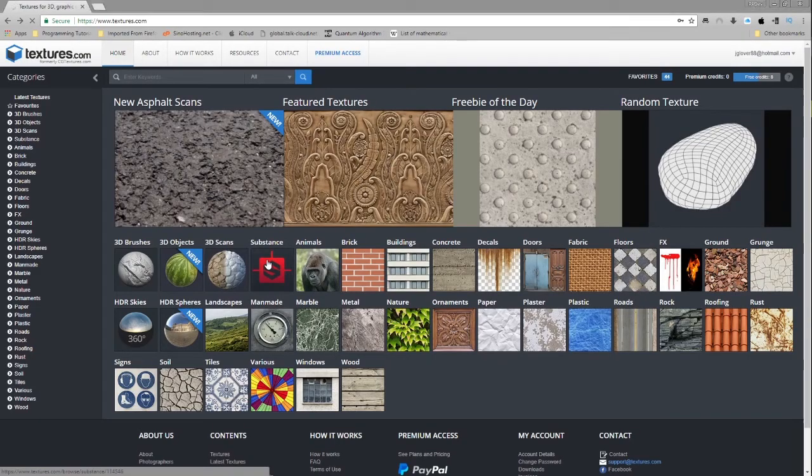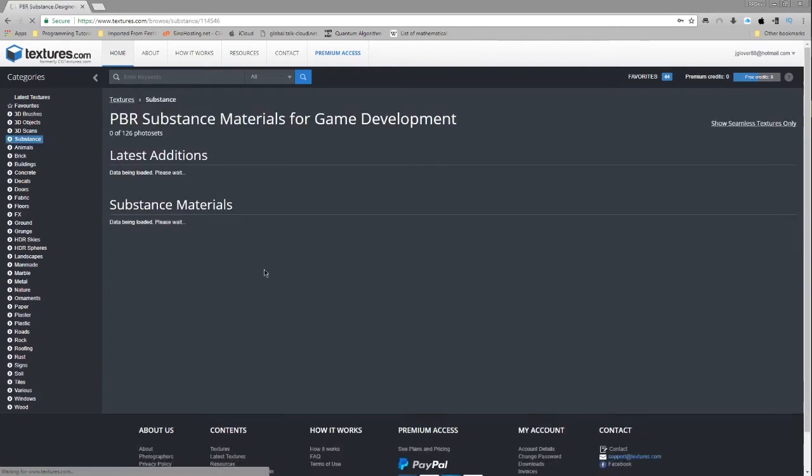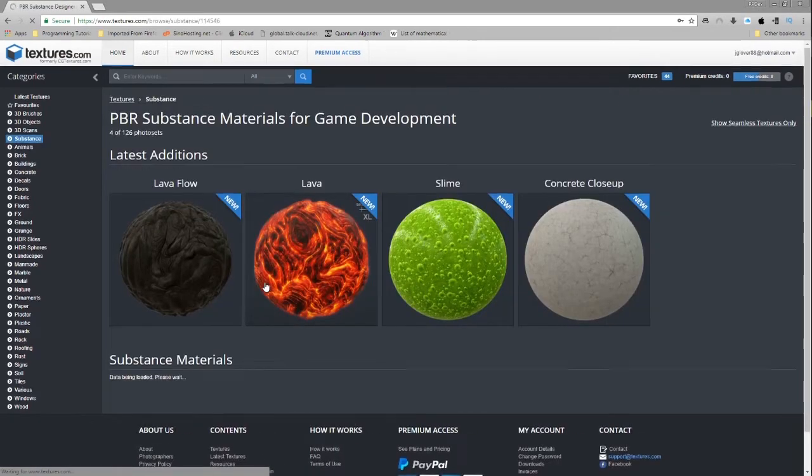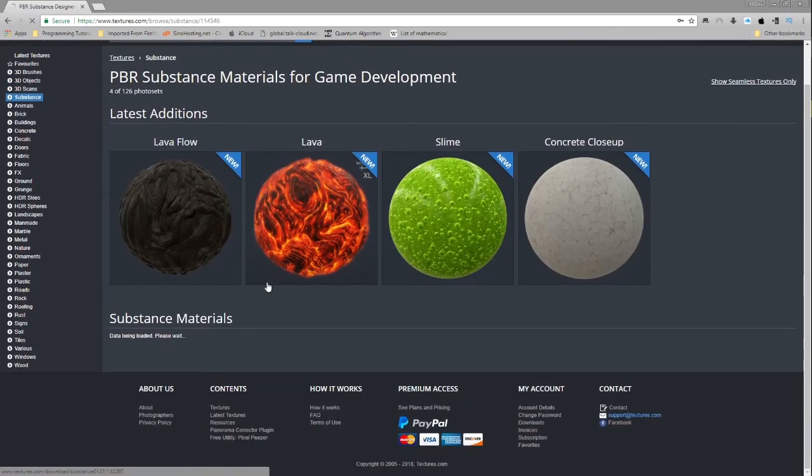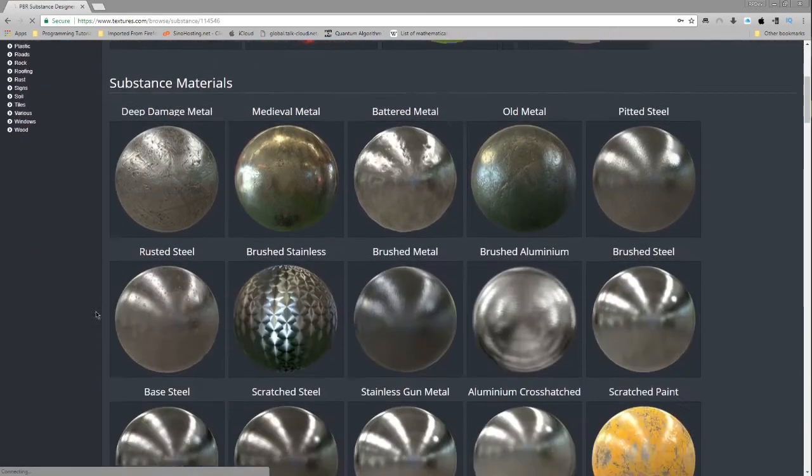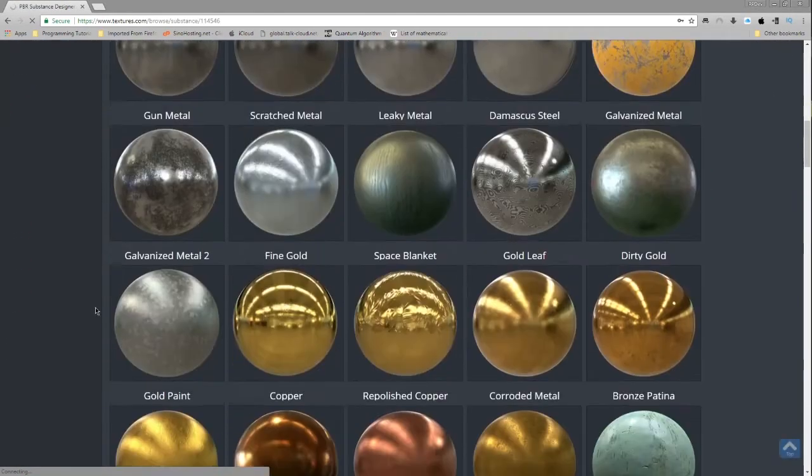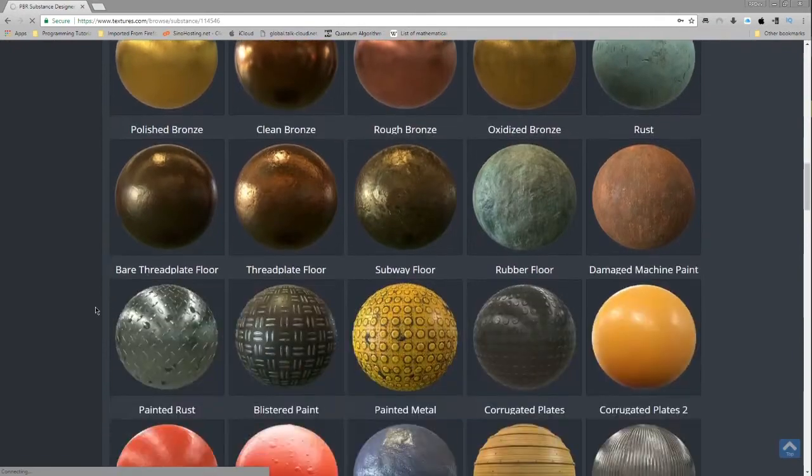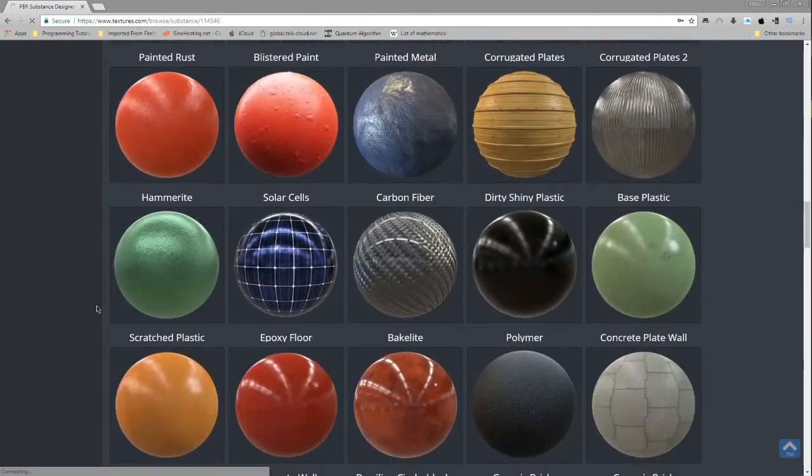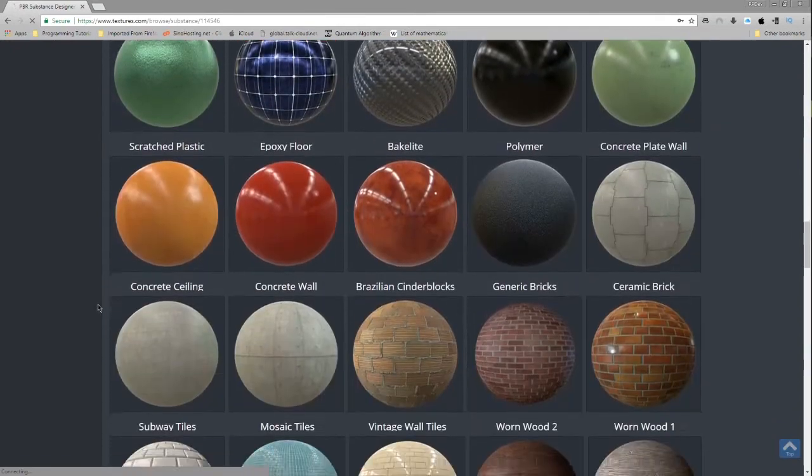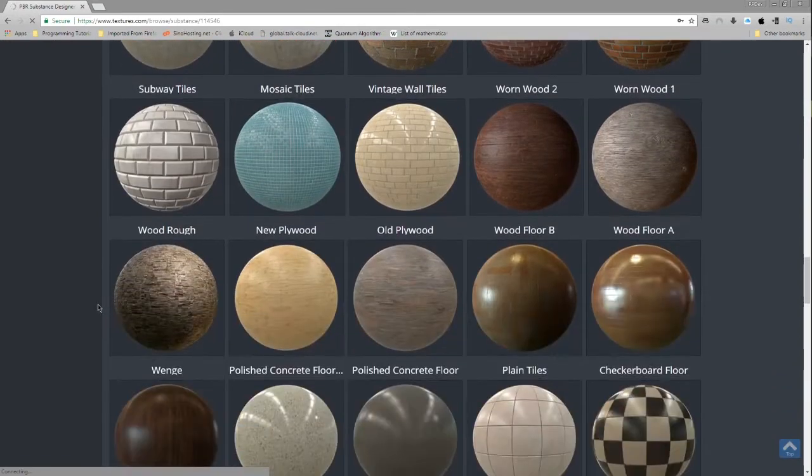Now, if you don't have Substance Designer, that's fine. You can go to textures.com to grab some with premium credits, or you can just download the individual files using free credits. The link will be in the description below.